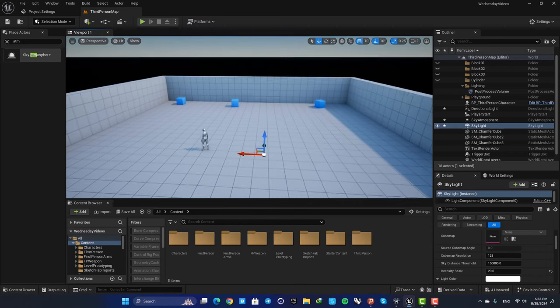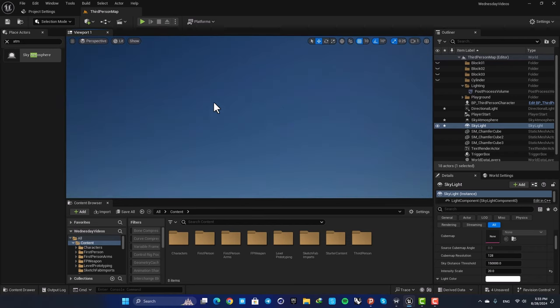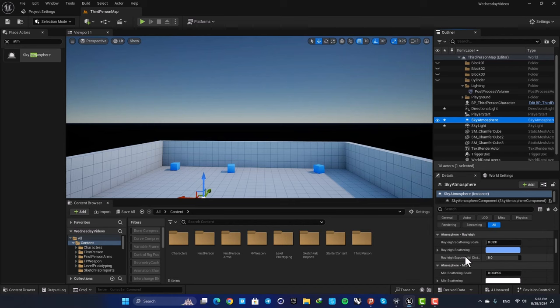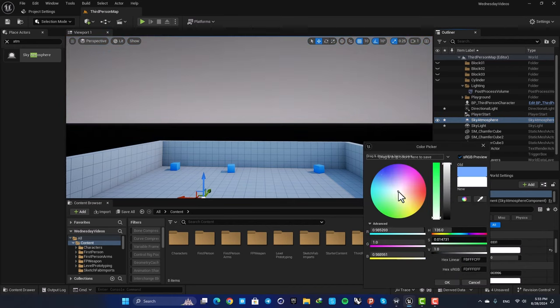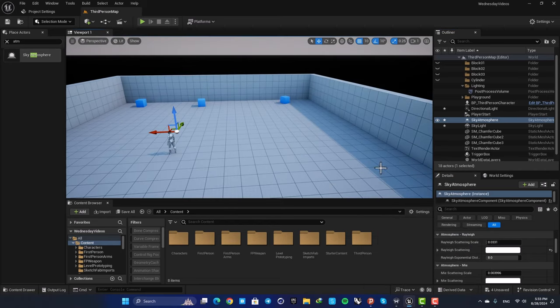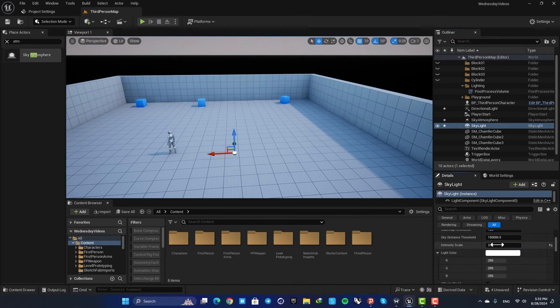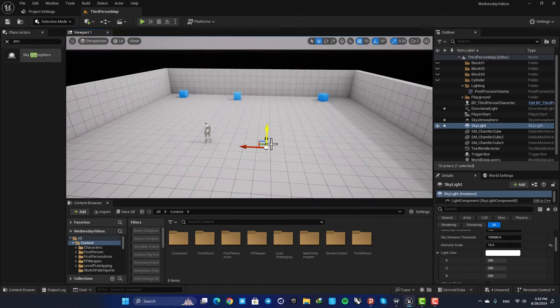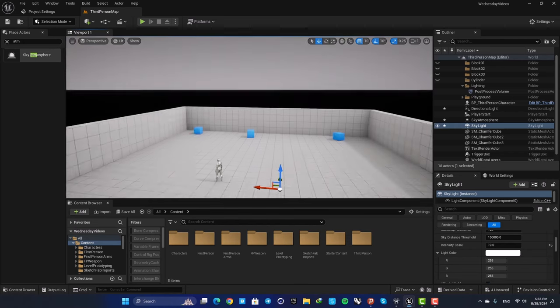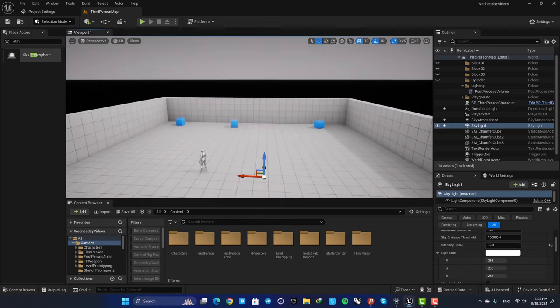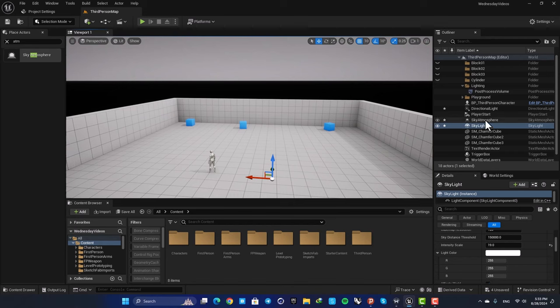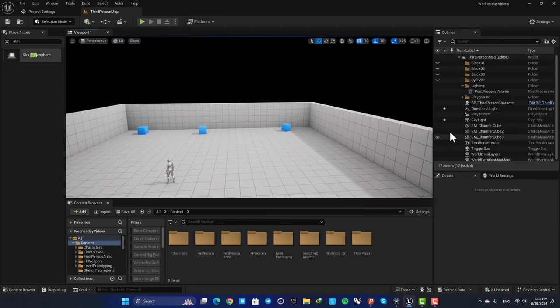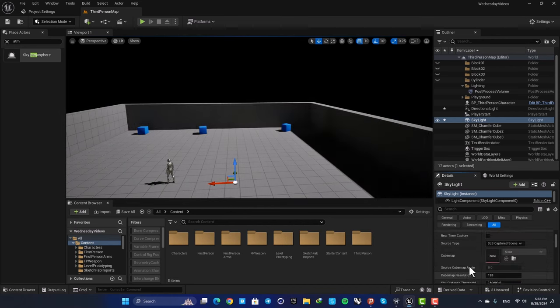The reason that this color is a little bluish is that this is blue. So if you, for example, change the color of your sky atmosphere and turn it into white and then update your skylight, you can see that the color of the light is changed based on the color of your sky.